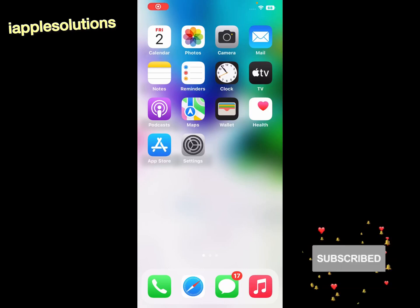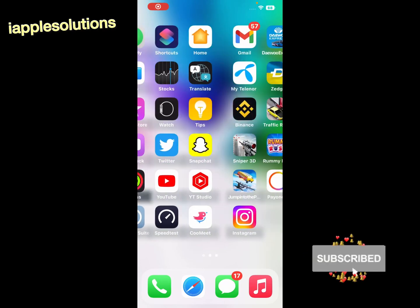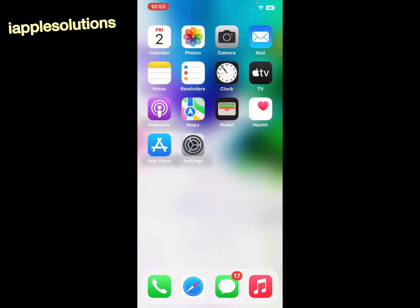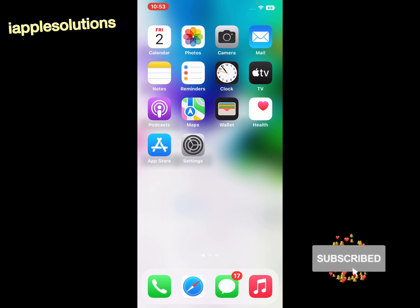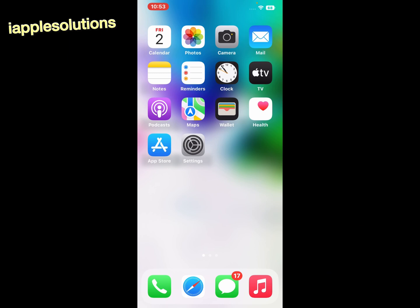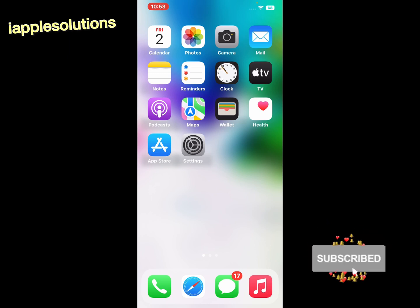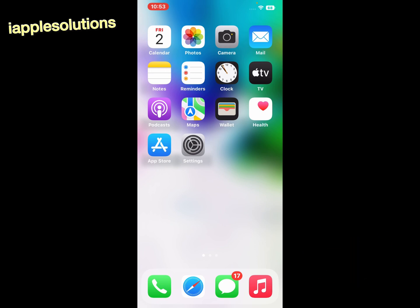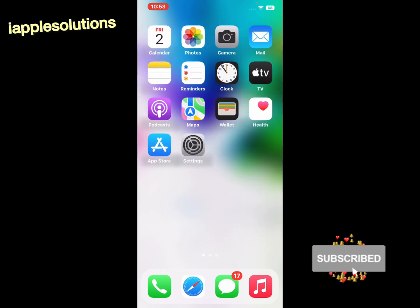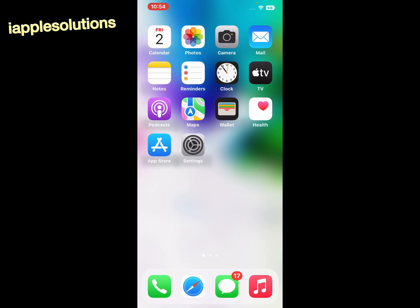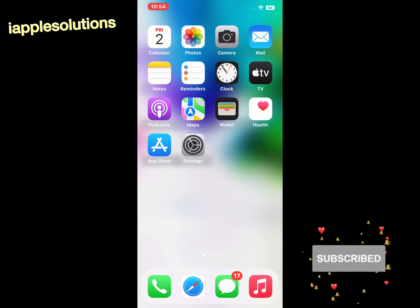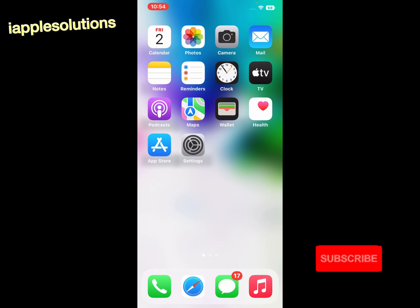Hello friends, welcome back to another video. This is Bilal and you are watching iApple Solutions YouTube channel. In this video I am going to show you how to fix apps keeps crashing on iPhone when installing iOS 16 on your iPhone, iPad, and iPod touch. Let's start this video.